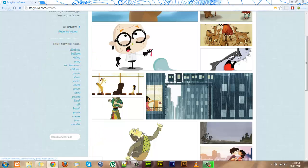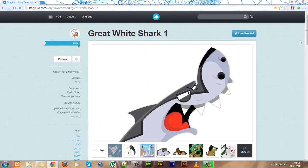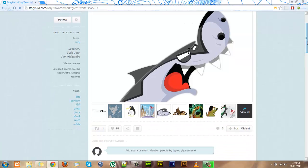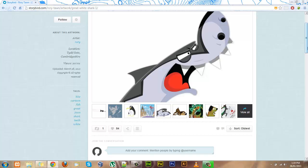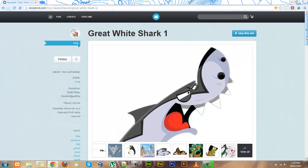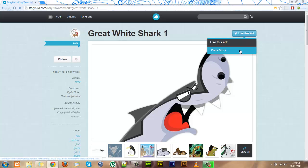If I like this picture I can click on it, see the other artwork that this artist has, and use their artwork in my story by clicking here.